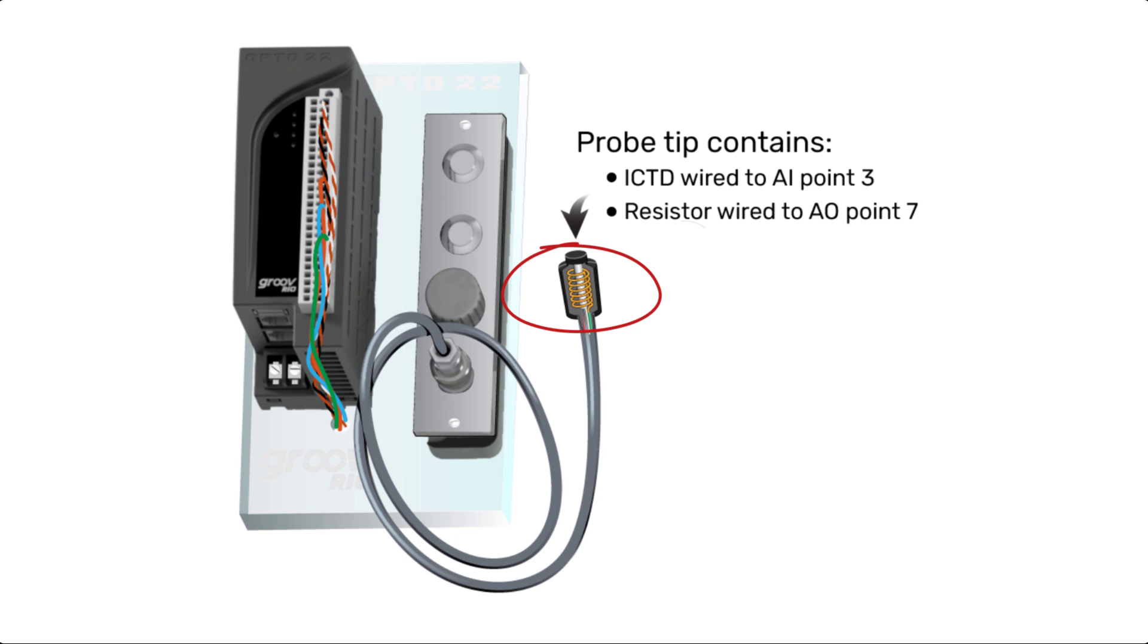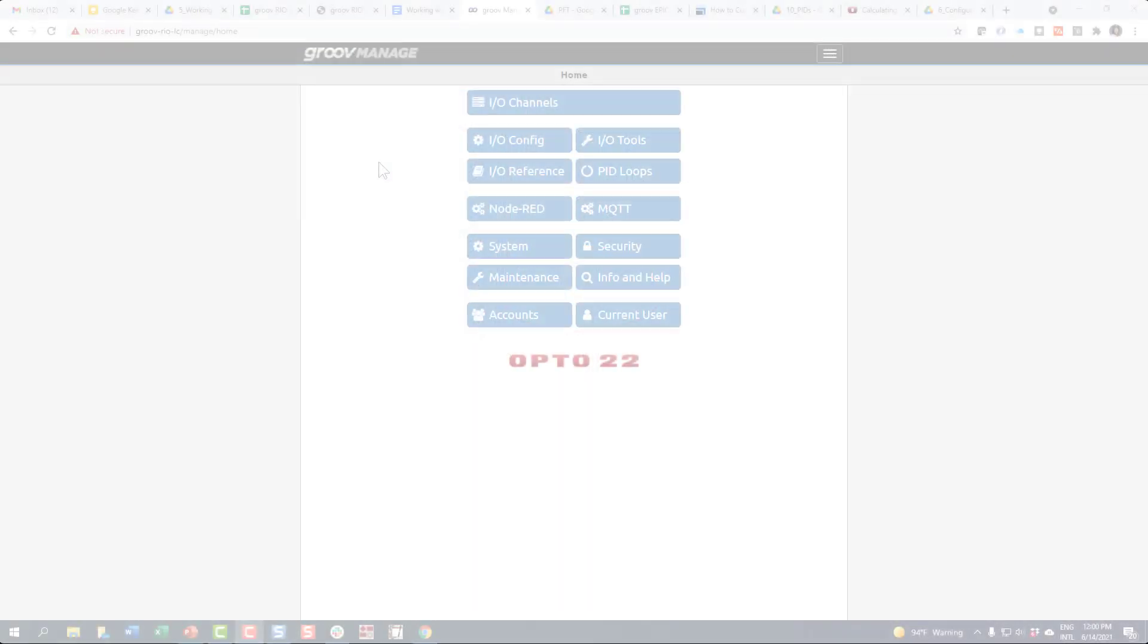as the output to a resistor that's been epoxied right next to the ICTD probe tip. Based on the calculated PID output, the resistor heats up, causes the temperature to rise, and is measured by the ICTD channel. Let's take a closer look.